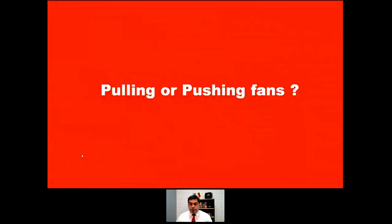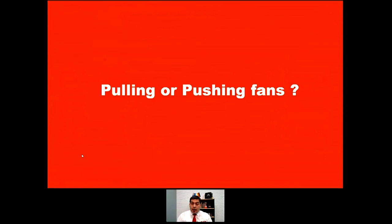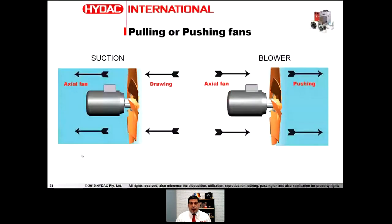Pulling versus pushing fan — a question I'm often asked. Let me define both. When we draw air from the core and the air travels behind the motor, that's a suction configuration — what IDAC uses. A blower fan is when we push, smashing air through the core from the back of the fan through the core.